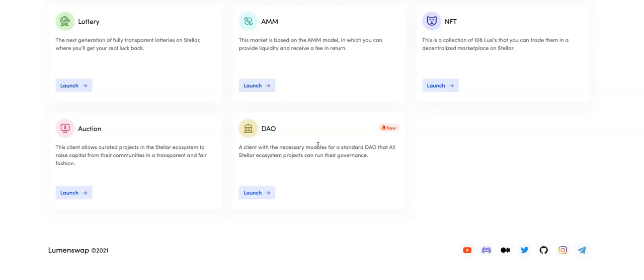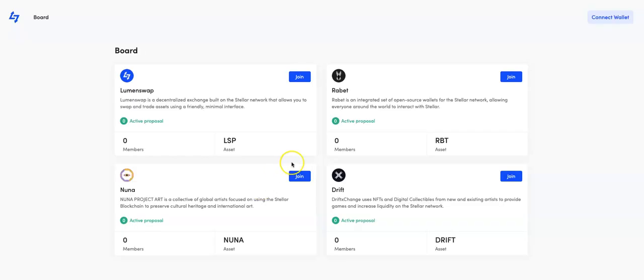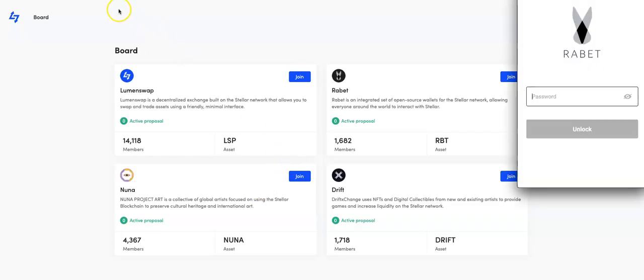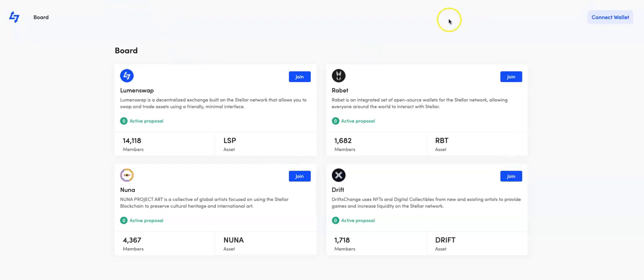It's a project saying, hey, we want the community to have a say. And I'm going to give you a very real example of this right now, with one of the proposals that's coming on the DAO. So let's get into it. If we click onto the DAO here, it's DAO, D-A-O dot lumenswap.io. You will see the board.